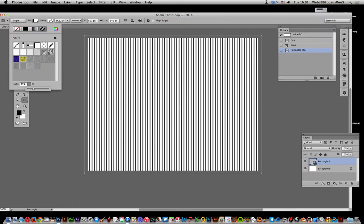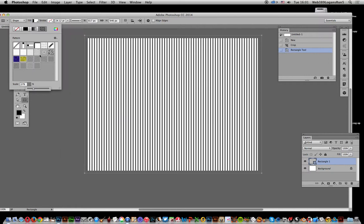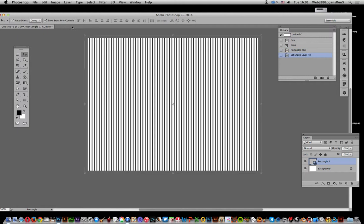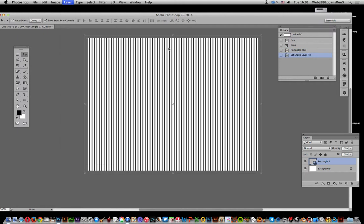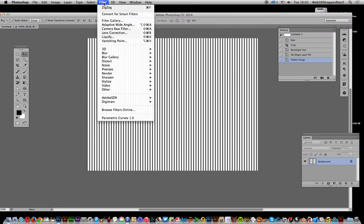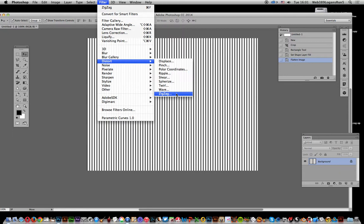Go to Layer and Flatten Image. Now it's a flattened image. I'm going to apply a filter - the zigzag - so go to Filter, Distort, and Zigzag.